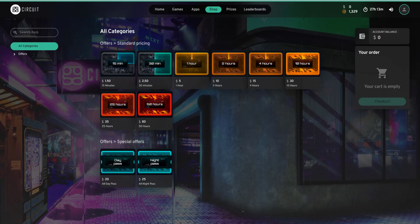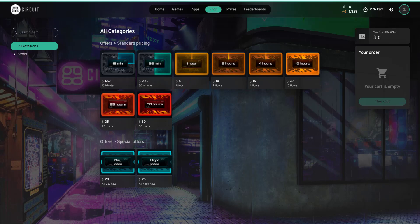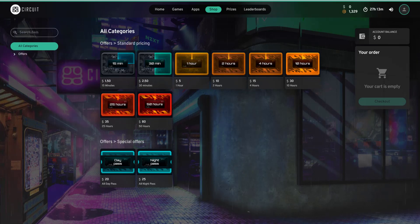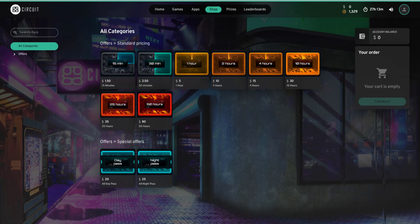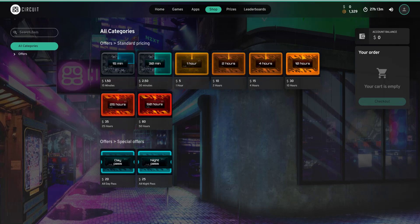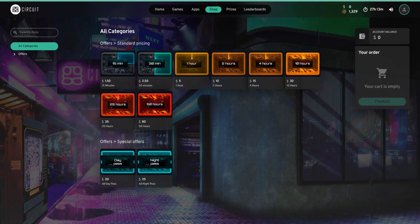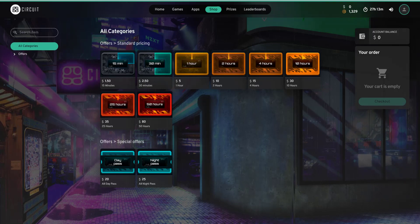Hi everyone, this is Ross again. In this video we're going to be covering the GGLeap offer system. The offer system is the way that you can add gaming time to a player's account, or the player can buy gaming time from a client PC to add to their account. This is the default offer system that we've created as a template for new centers — we expect anyone to configure this to whatever suits their business, changing the price and the offer selection.